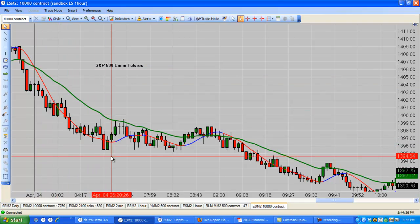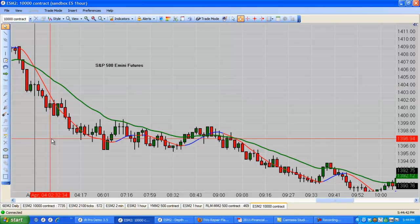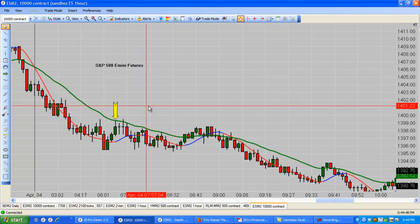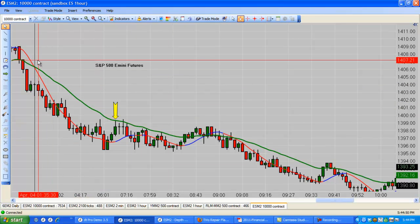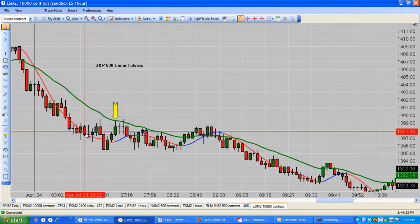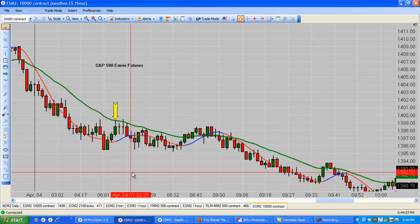By now you know this is a bearish cross, and when that happens we're looking to sell the market. Where are we going to sell it? We get our first trigger right here. Now, was this a whole lot of move that you didn't get any of? Yeah — based on the most basic setup that I'm showing you in this video series, that is correct. You didn't get it.